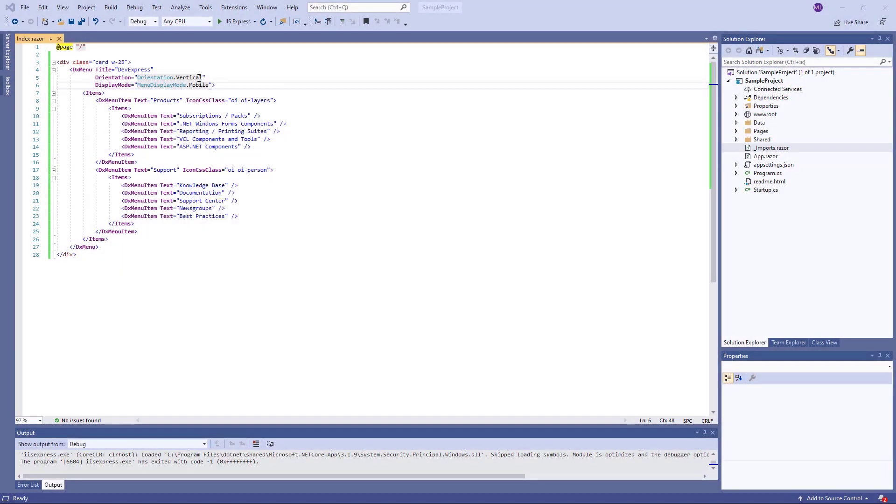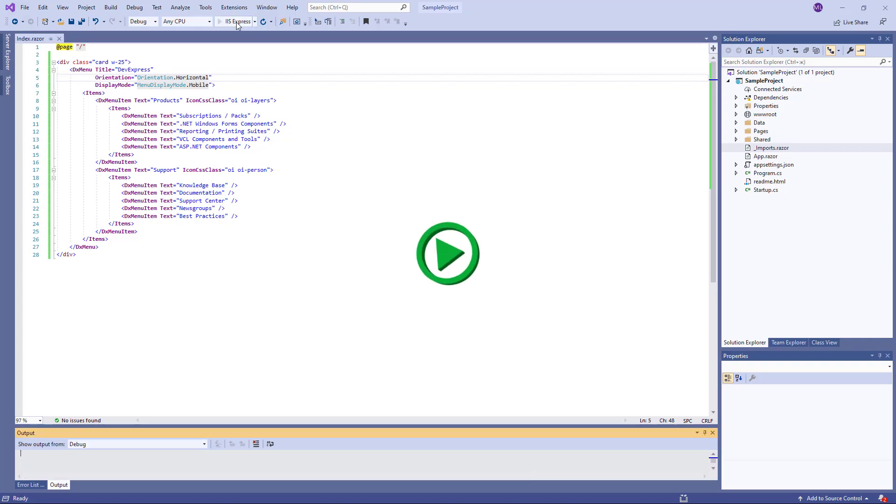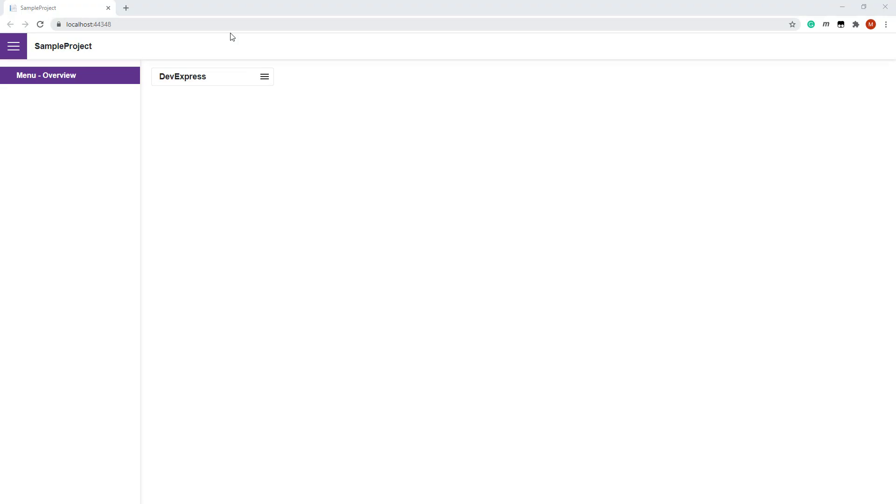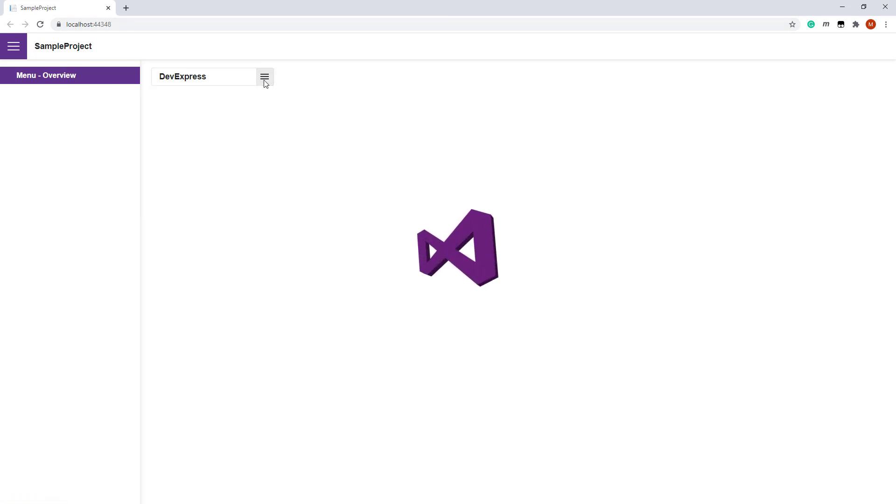If you specify the horizontal orientation and the mobile display mode, you will see a hamburger menu. Note that the items are now collapsed into the hamburger button.